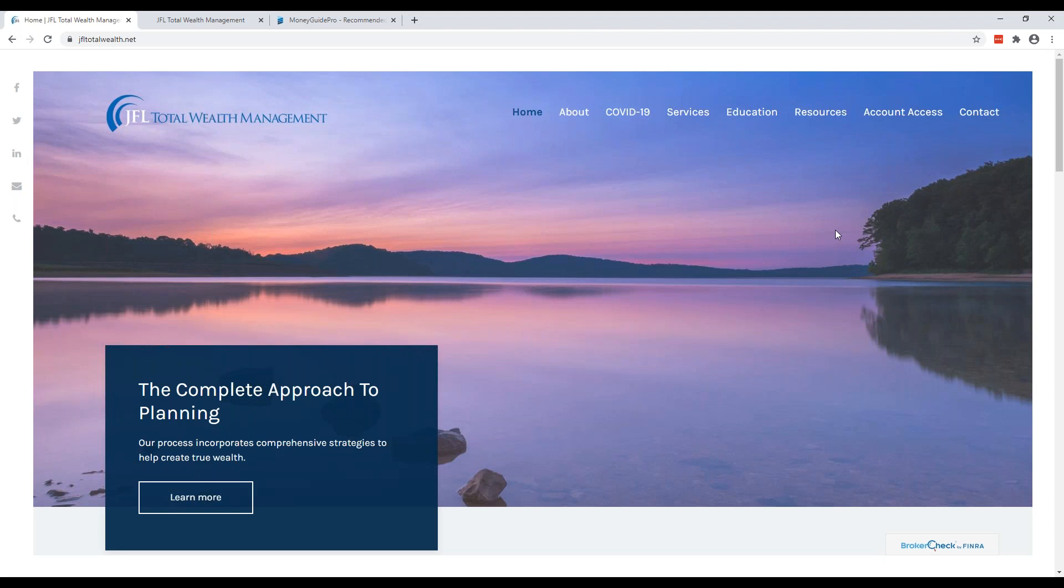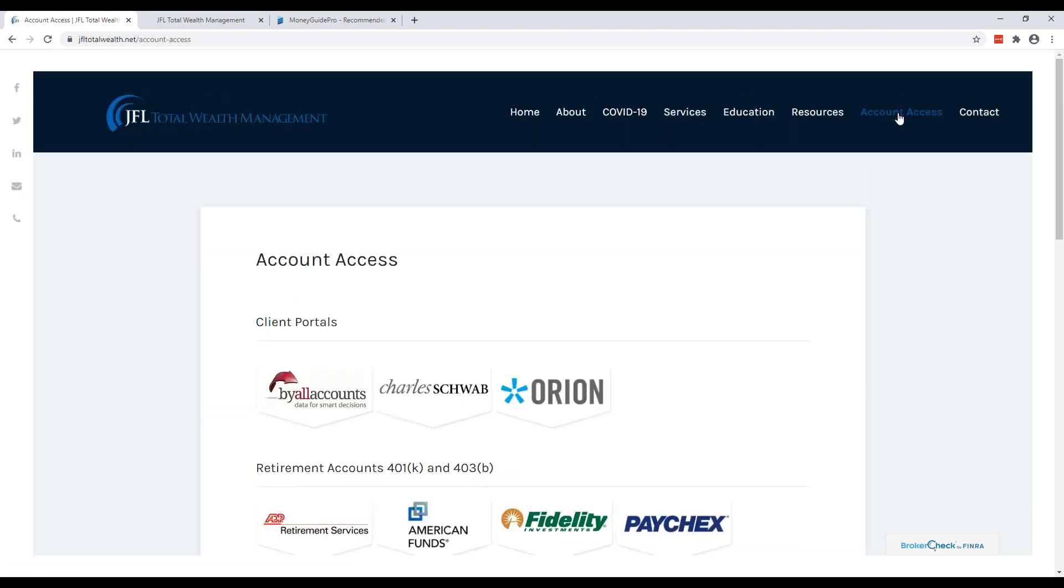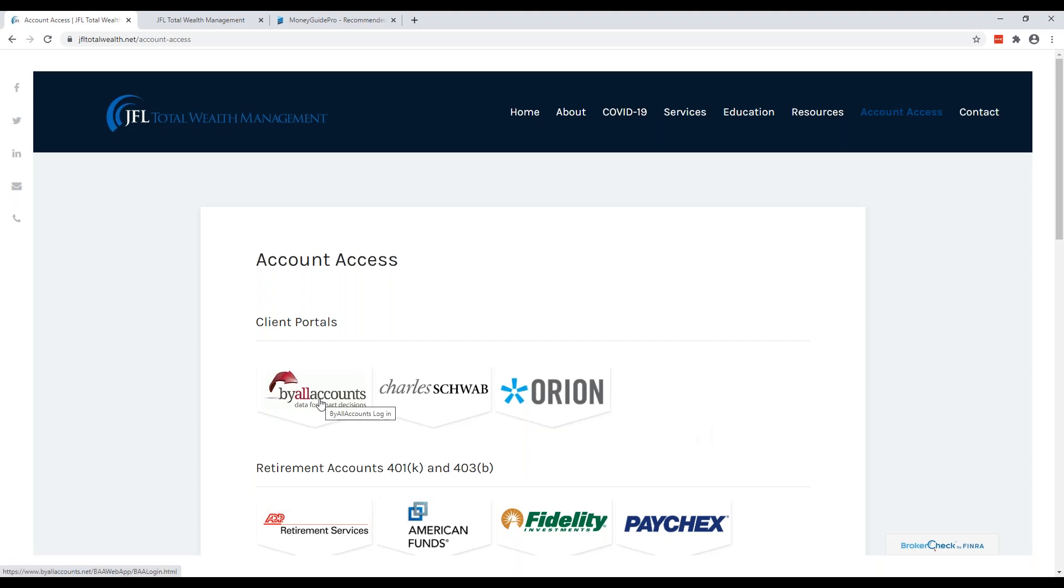To truly maximize the use of Money Guide Pro, we highly recommend importing all of your non-Schwab accounts into our system called ByAllAccounts. To get into that system, you go to Account Access on our website and click on this banner. Accounts that you would put in here would include any 529s, bank accounts, 401Ks, mortgages, or any other account not held at JFL. What ByAllAccounts does is that it feeds the data into Orion which will feed into Money Guide Pro. This provides a more comprehensive and accurate view of your finances.